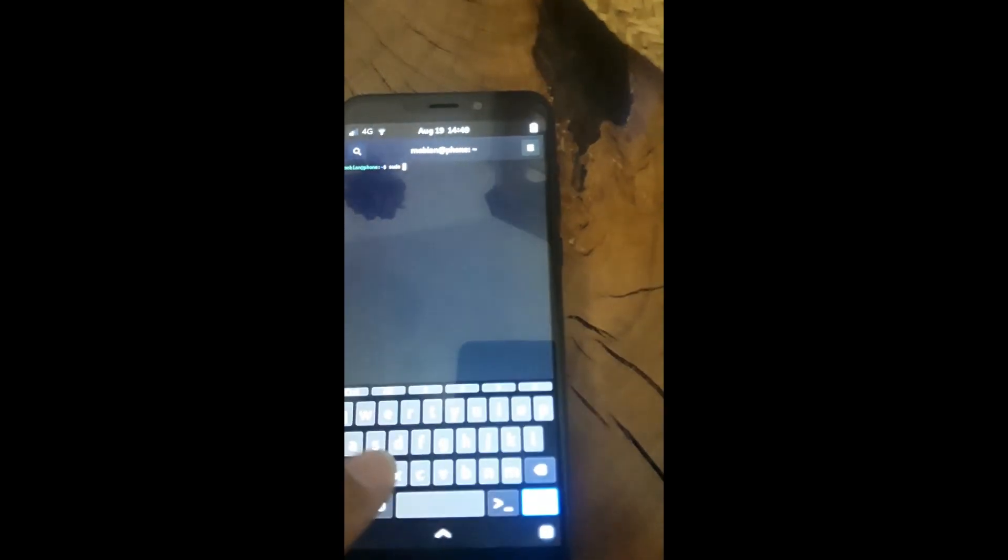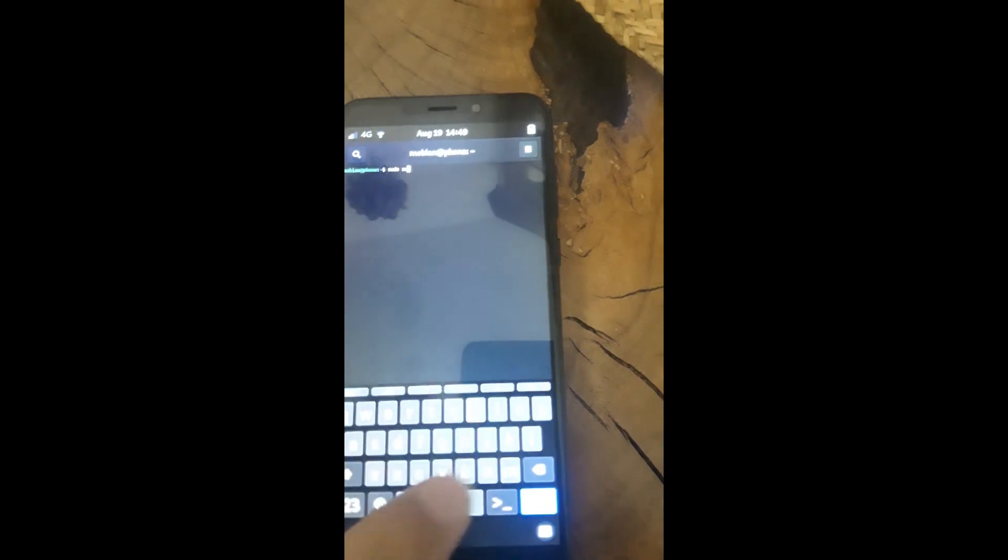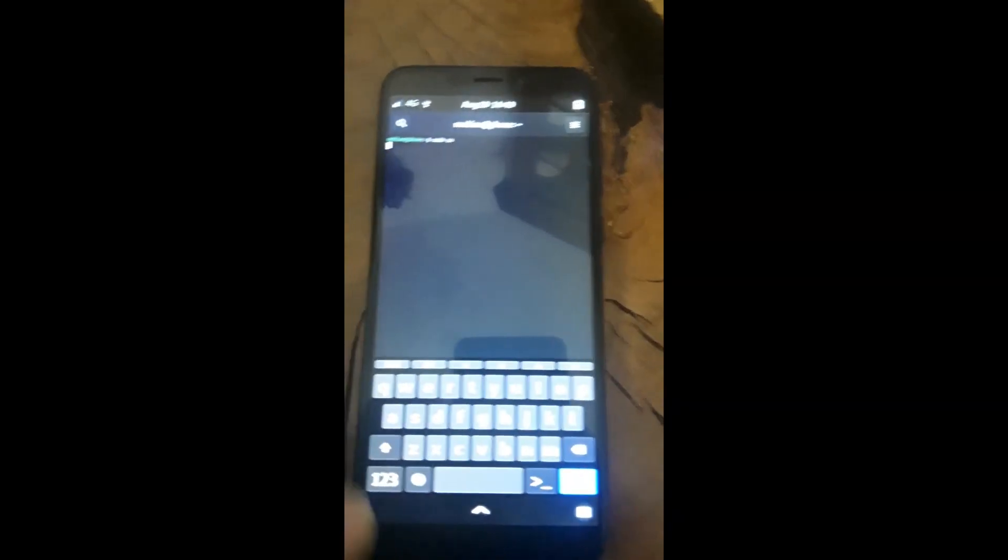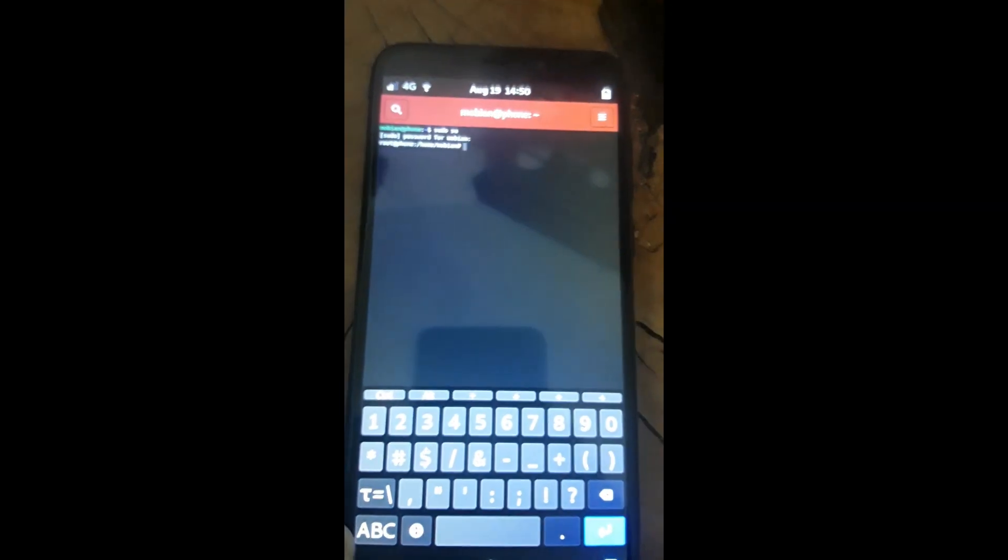We're going to open up the terminal and run sudo su, then I'll enter my password. Now I have the root terminal, and I'm going to enter the command apt update.